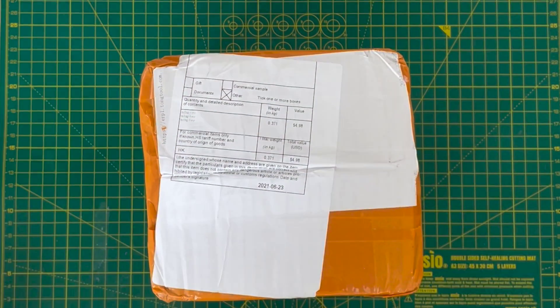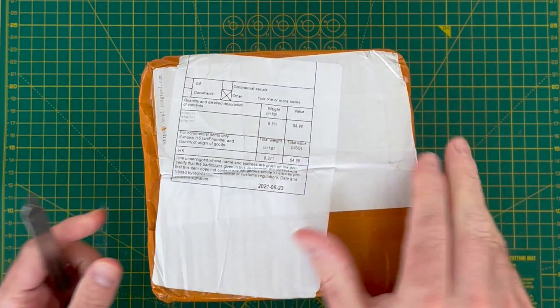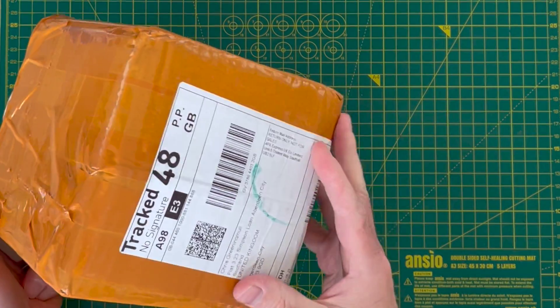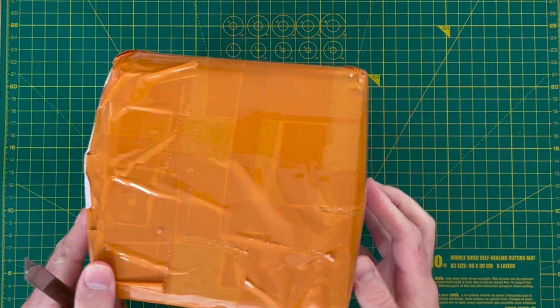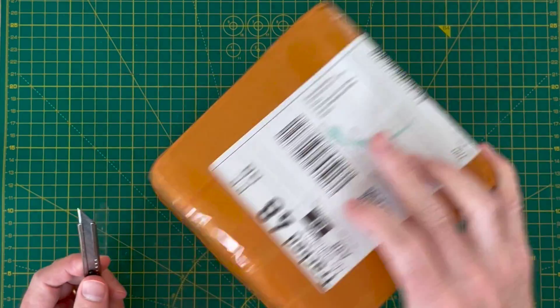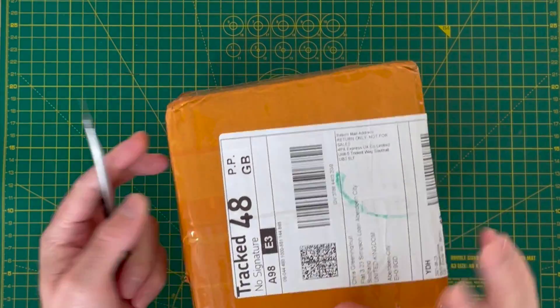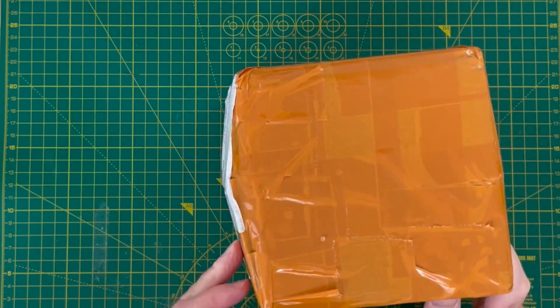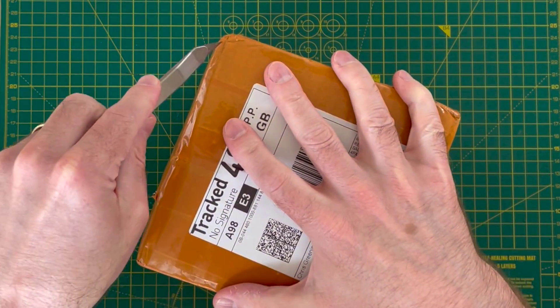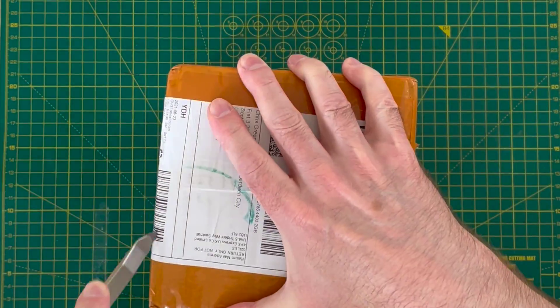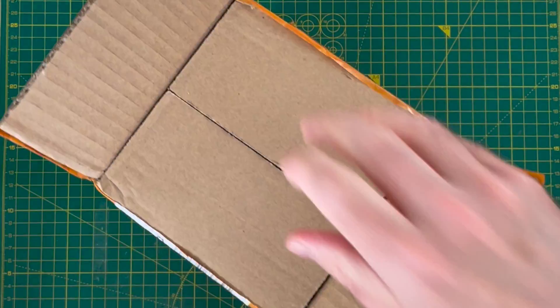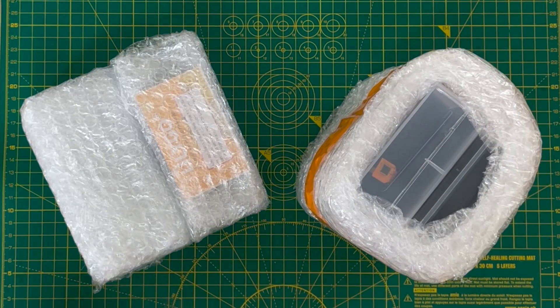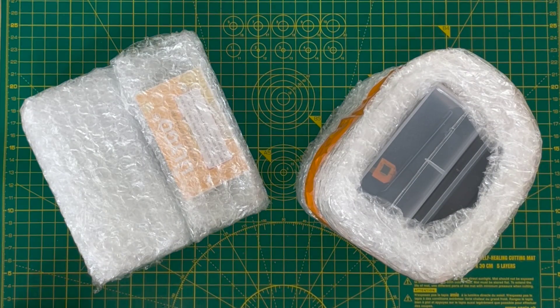So we've got a box from China. Let's see what's inside. It's very well wrapped. I'm not sure where to actually start opening this. Let's try from this end. We've got a selection of stuff.